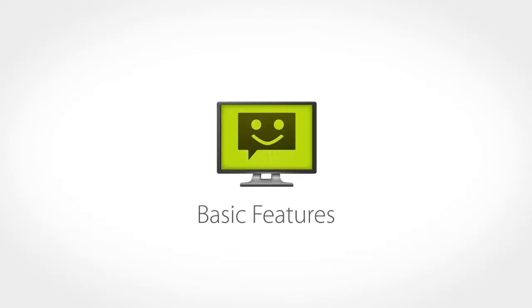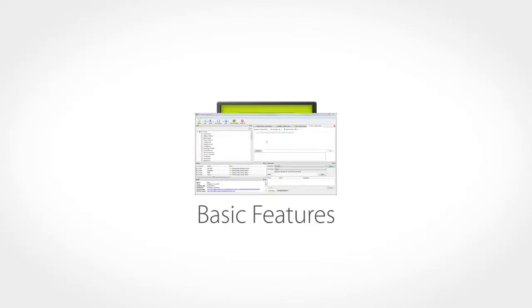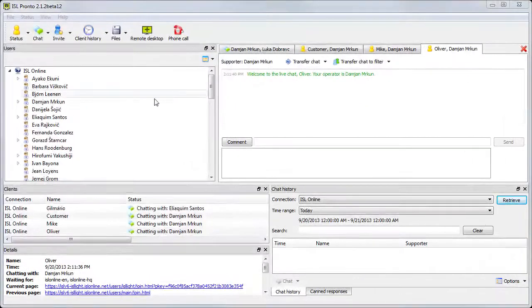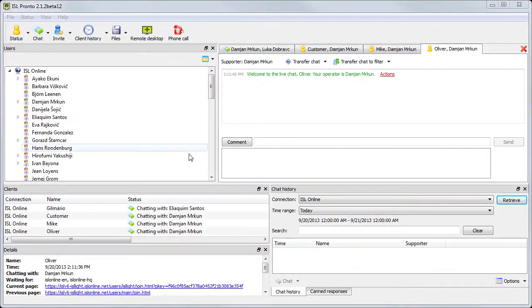Hi there and welcome back. We're going to take a look at some of the features of ISL Pronto.